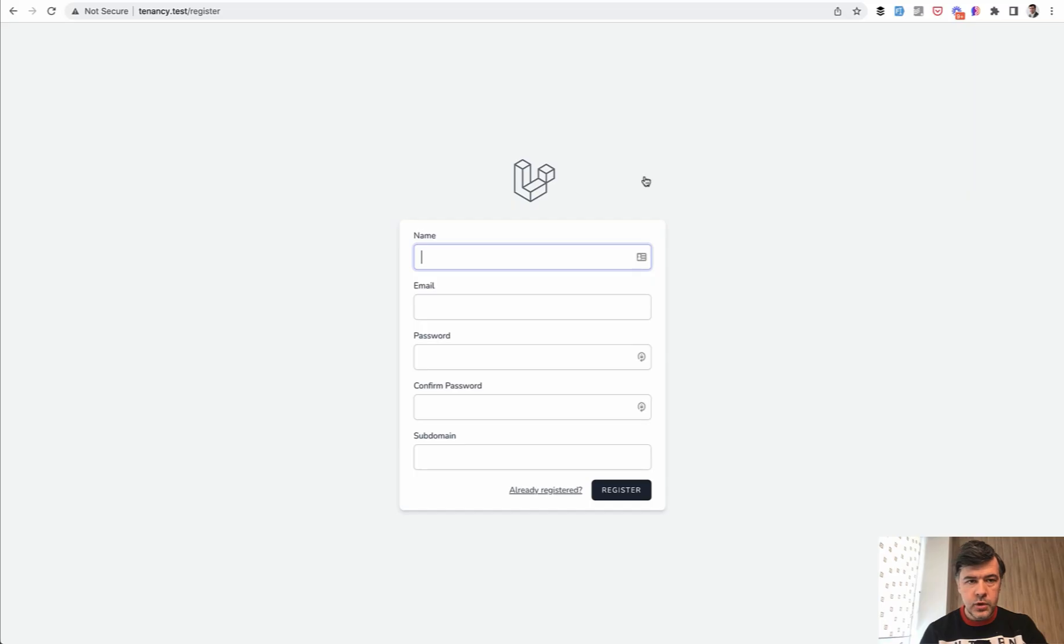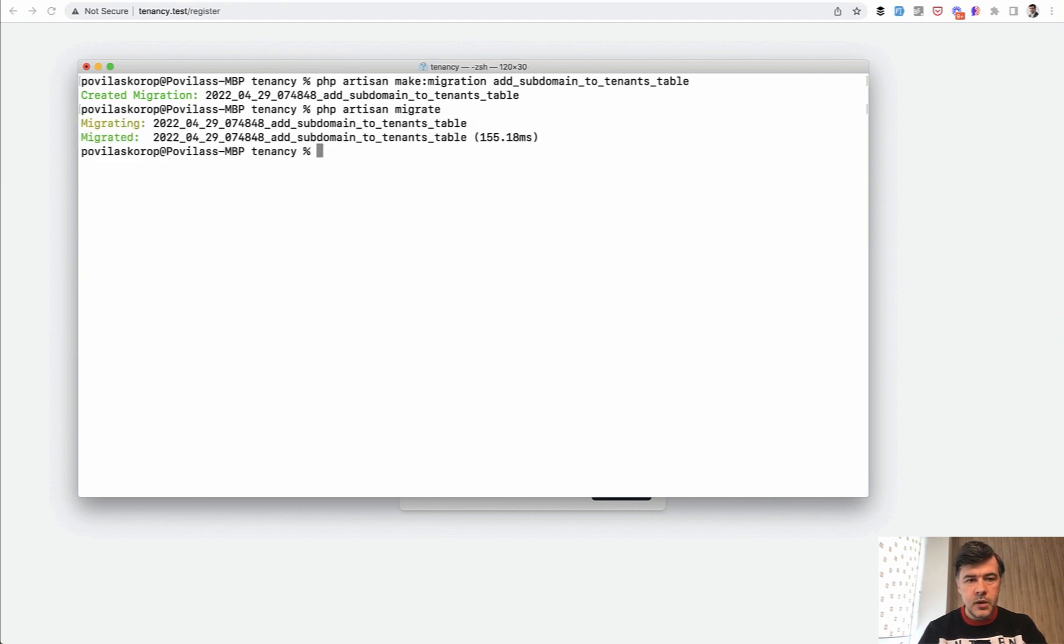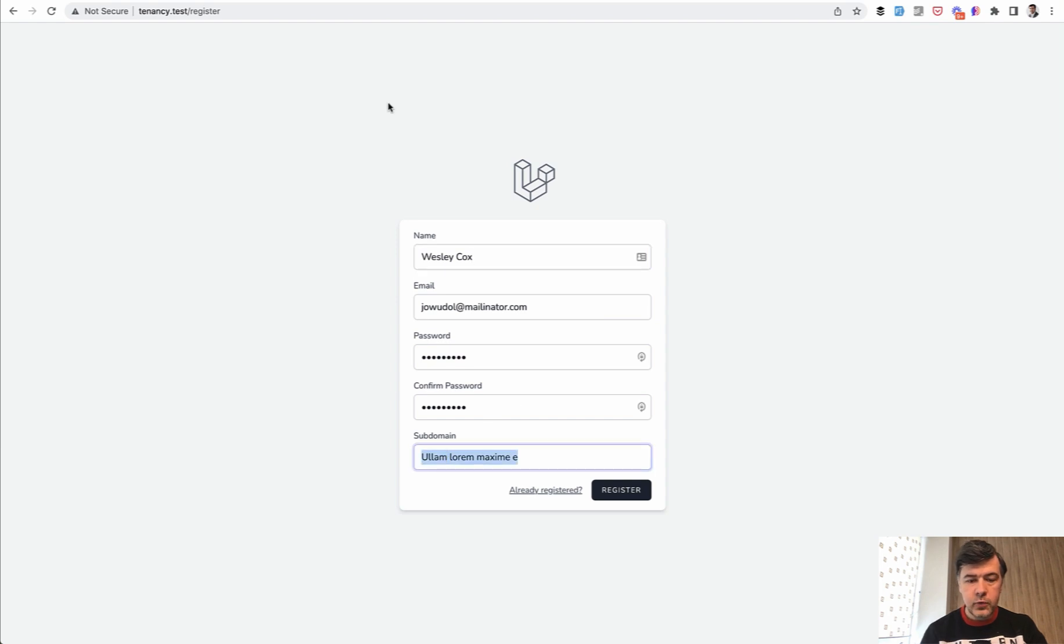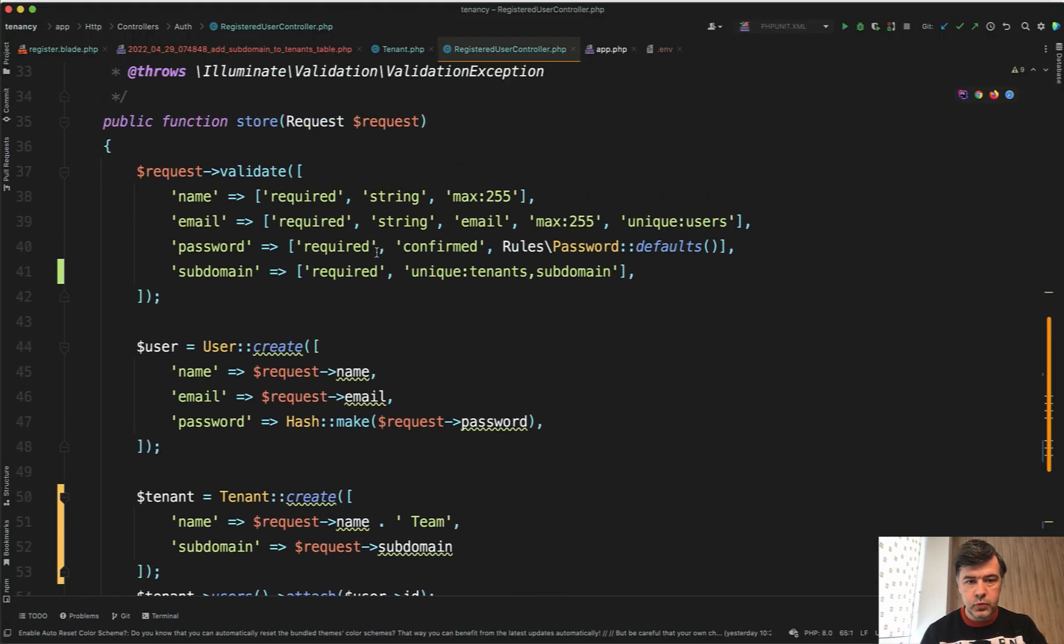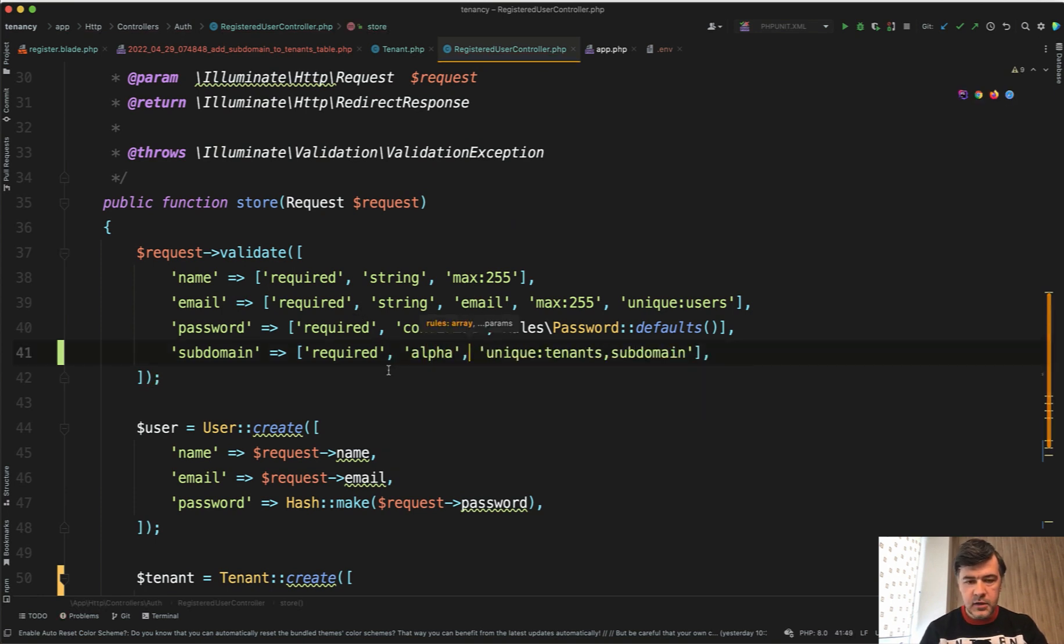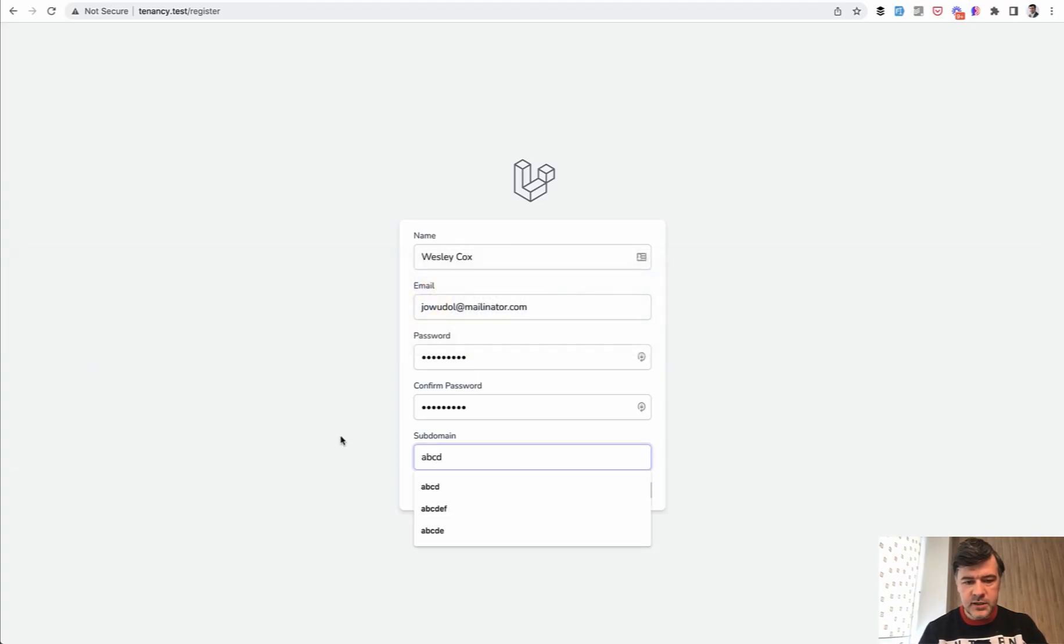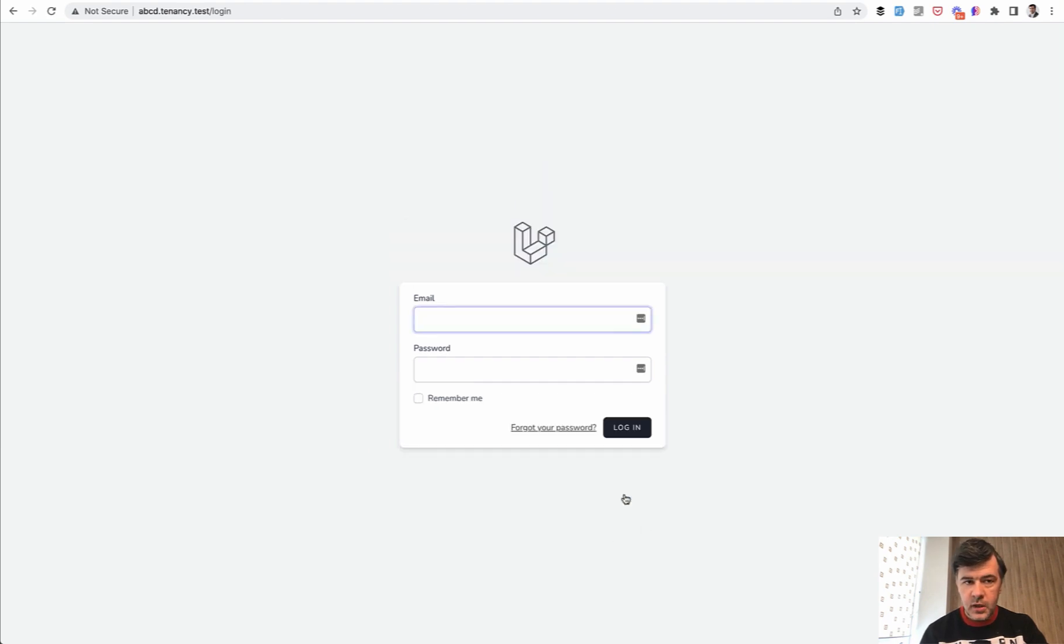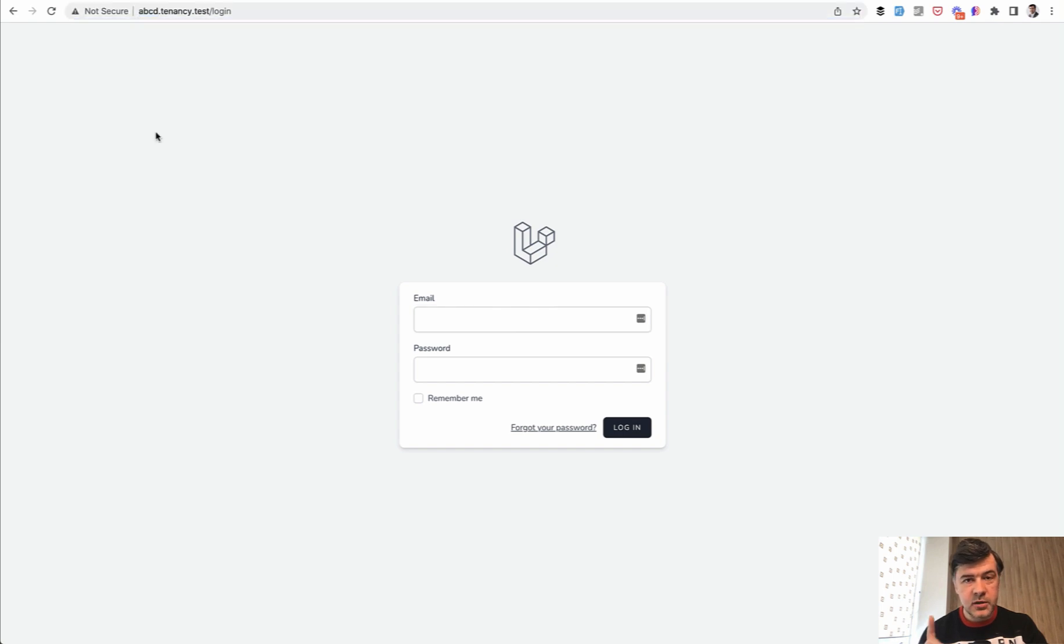And let's try it out. We register. Of course, first we need to run the migration. PHP artisan migrate. And then fake filochrome extension for subdomain. Of course, we need to add one more validation. So it would be alpha numeric. So required. And then let's make it just alpha letters. From what I remember, this is the validation rule name. And then let's do ABCD. It would be ABCD.tenancy.test. We register. And we are redirected correctly to the subdomain, but we are not logged in correctly. And this is important thing.